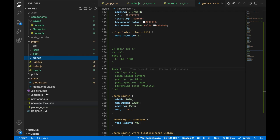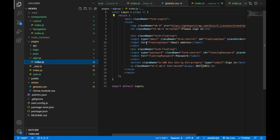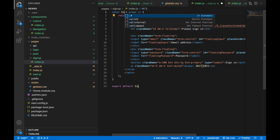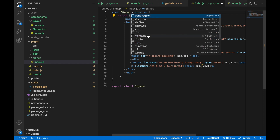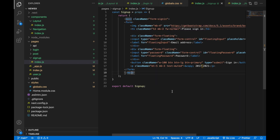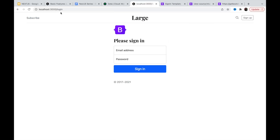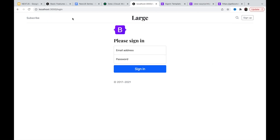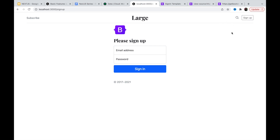We create a signup folder with index.js and rename the component from Login to SignUp. Save and let's go to the sign up route. We replace the text 'login please' with 'sign up'. Sign up is working fine.